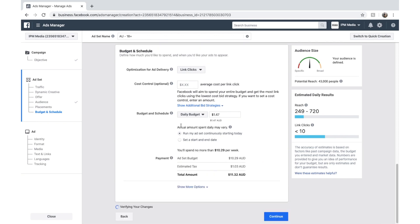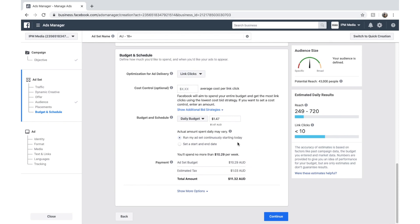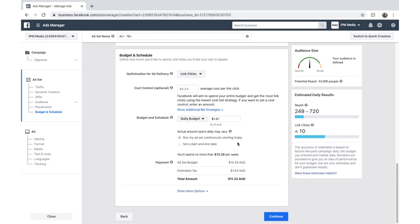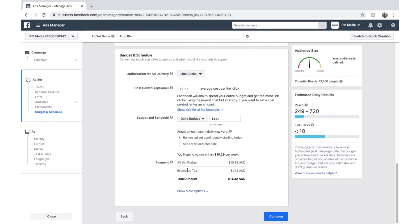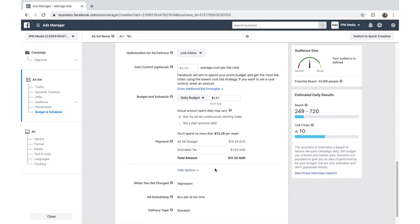And you can see down here it says set a start and end date or run my ad continuously. We'll just set run my ad continuously from the day of approval. And you can down here it gives you a few estimations on ad spend, estimated tax and total amount spend.